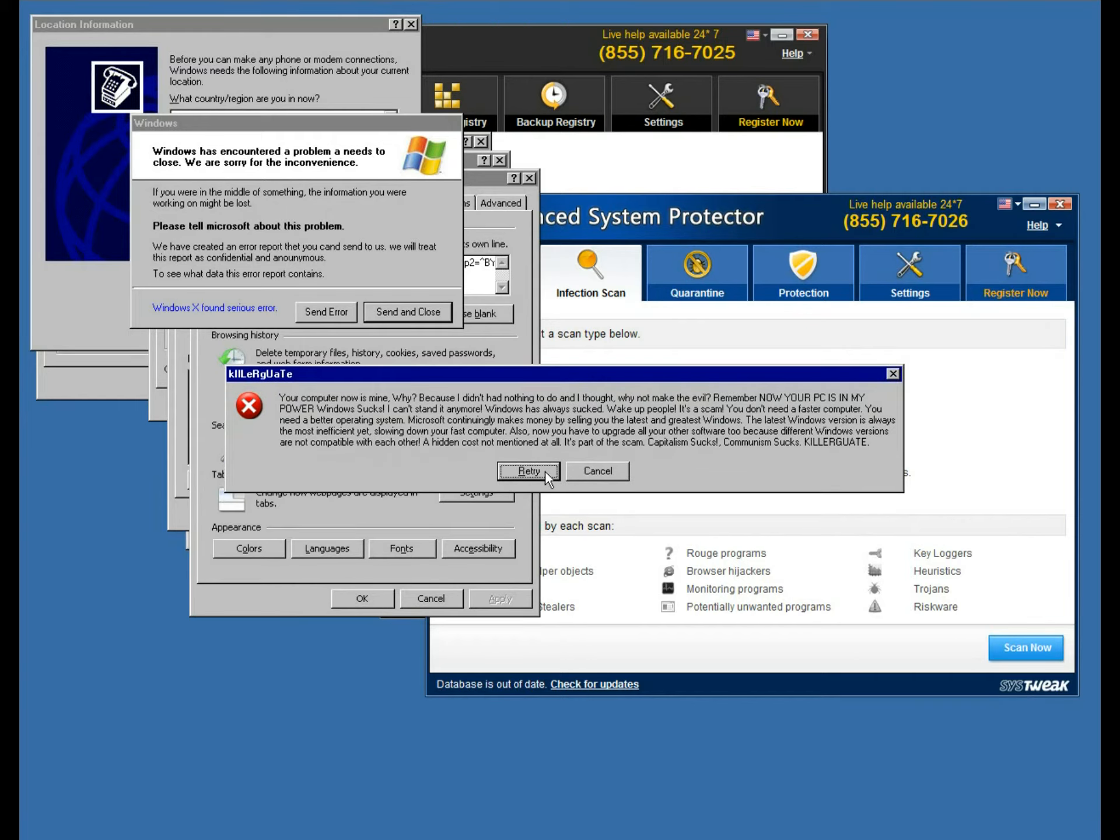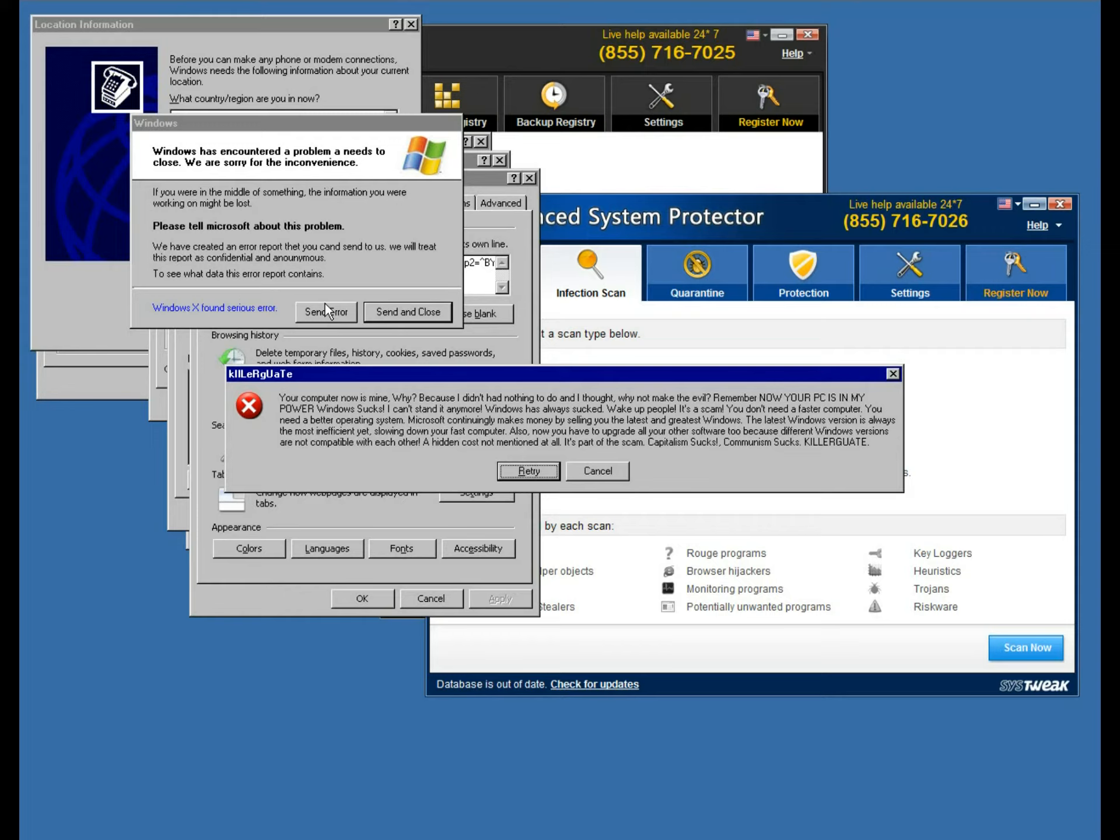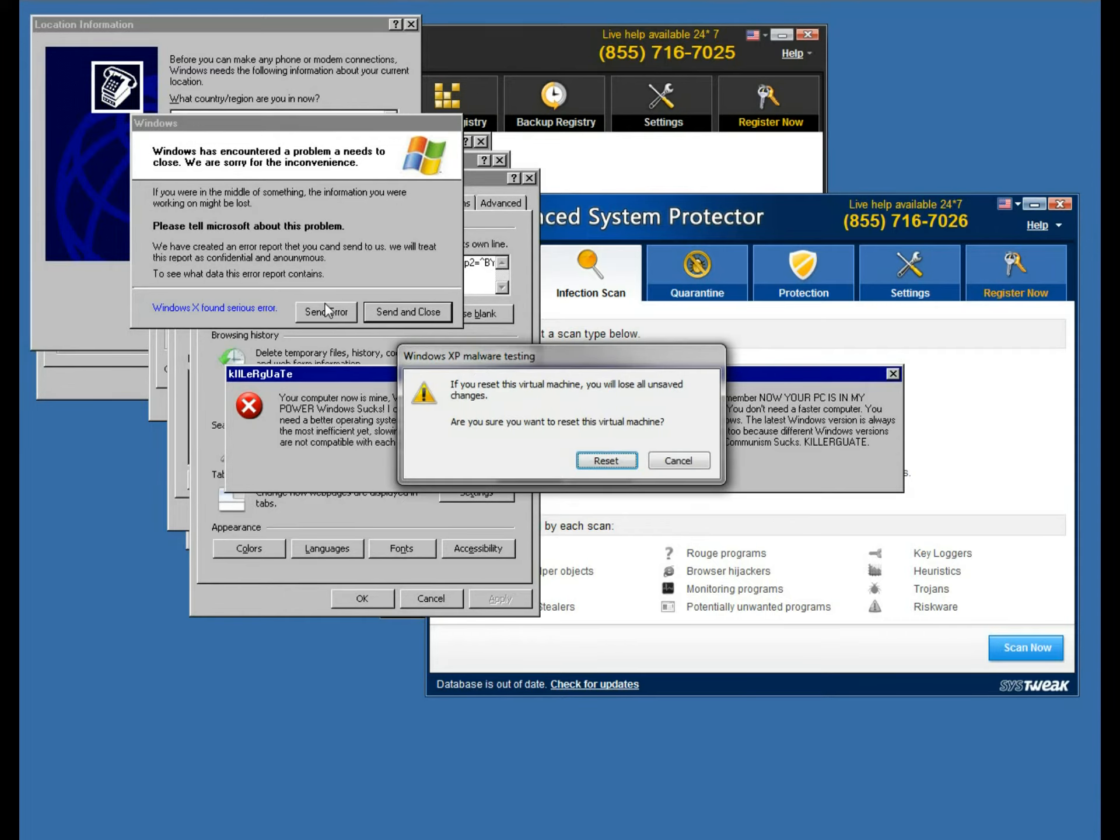So no matter what you do, either retry or cancel, it obviously ain't gonna work anymore. So you're actually having to hard reset right here. Alright, gonna pause it a little bit until it restarts.